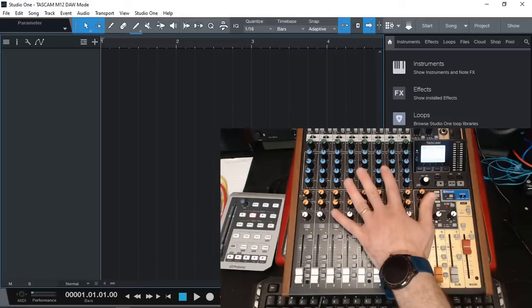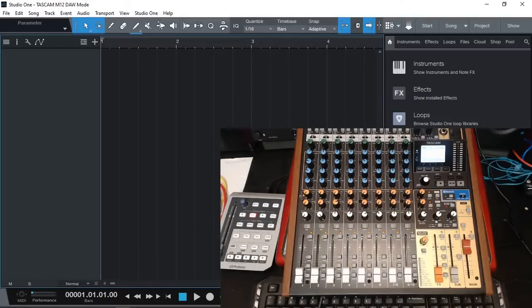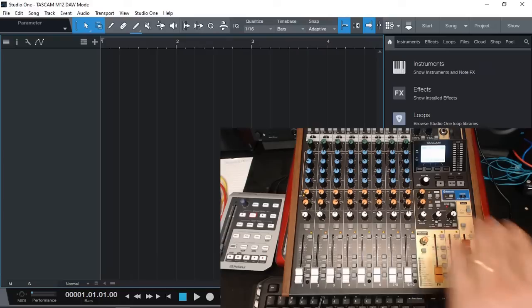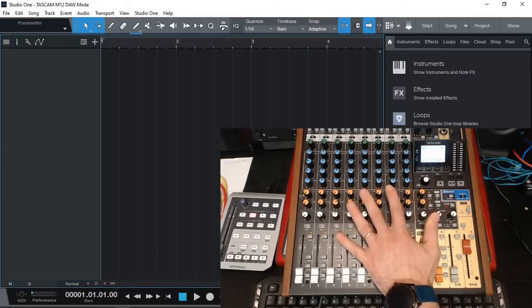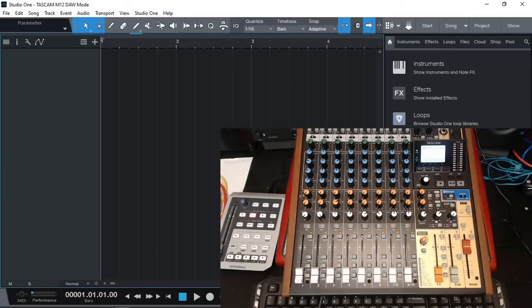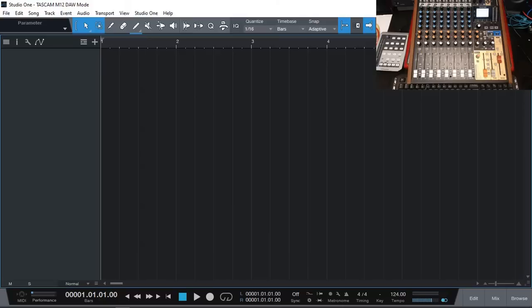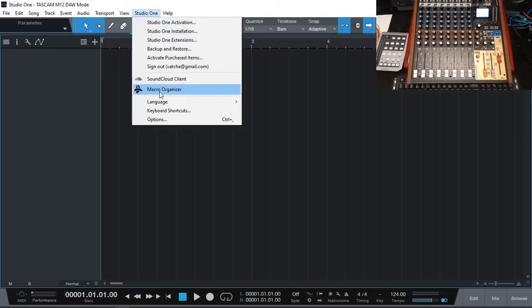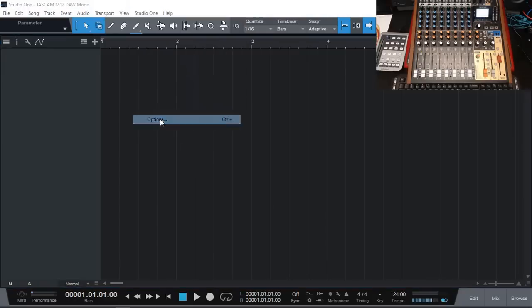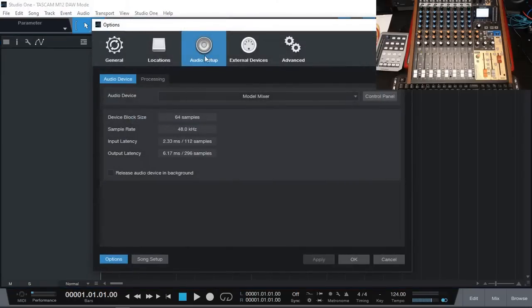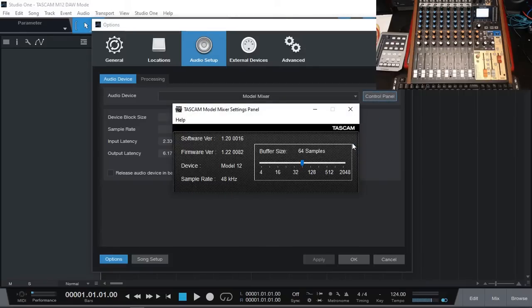Now that our mixer is in DAW mode, let's go to Studio One and I will show you how to add the Tascam Model 12 as a surface control device. First let's make sure that we do have Tascam Model 12 as our audio interface. I'm going to Studio One Options, and in Audio I have selected Model Mixer. I can also look at the control panel and we are all set to go.